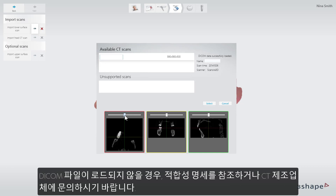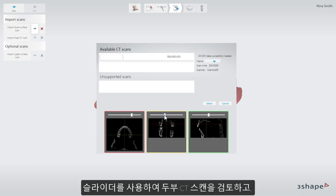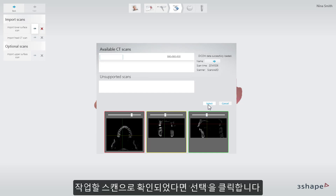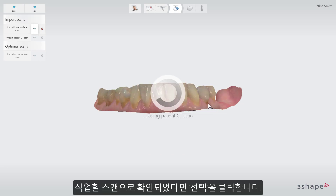If a DICOM file fails to load, please refer to the Conformance Statement or alternatively contact your CT manufacturer for clarification. Review the Head CT Scan by using the sliders, and click Select to confirm that this is the scan you want to work with.